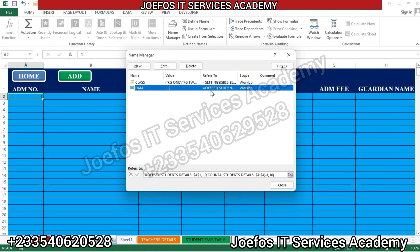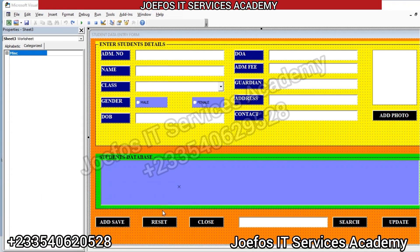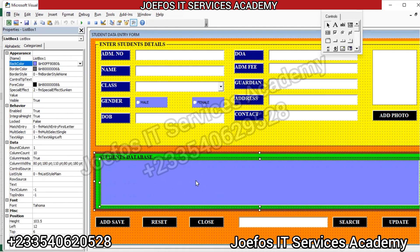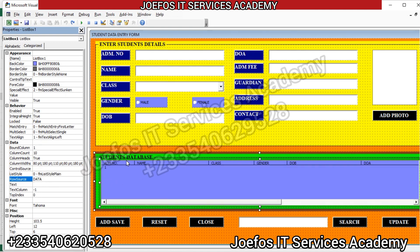Now let's close the Name Manager and go back to the user form. Please take note of the name 'data' that we gave this range because we are going to use it in the user form to pick data from the form into the database table. Let's select the list box, then search for the Row Source property and enter the name 'data'.